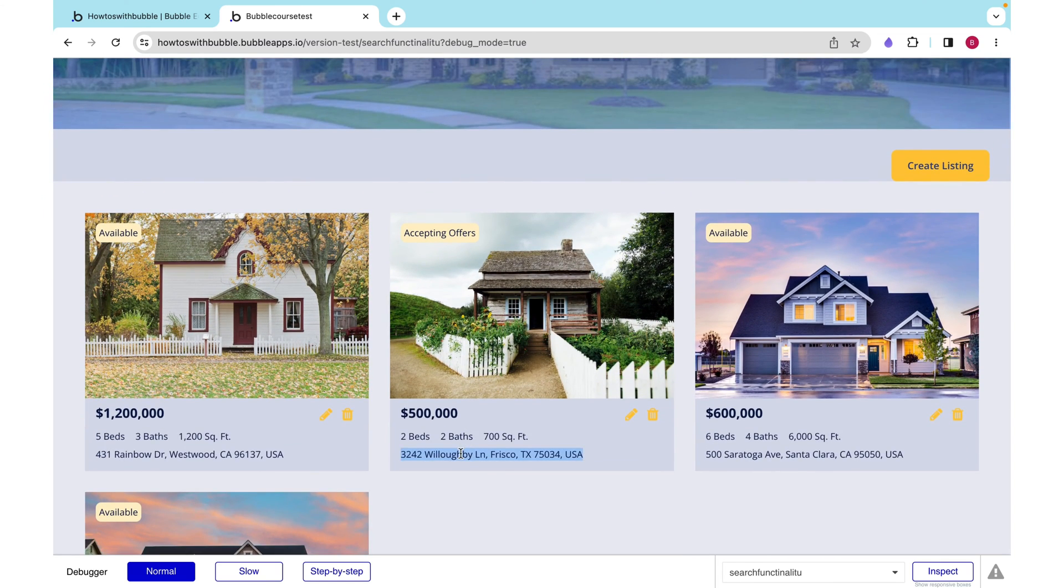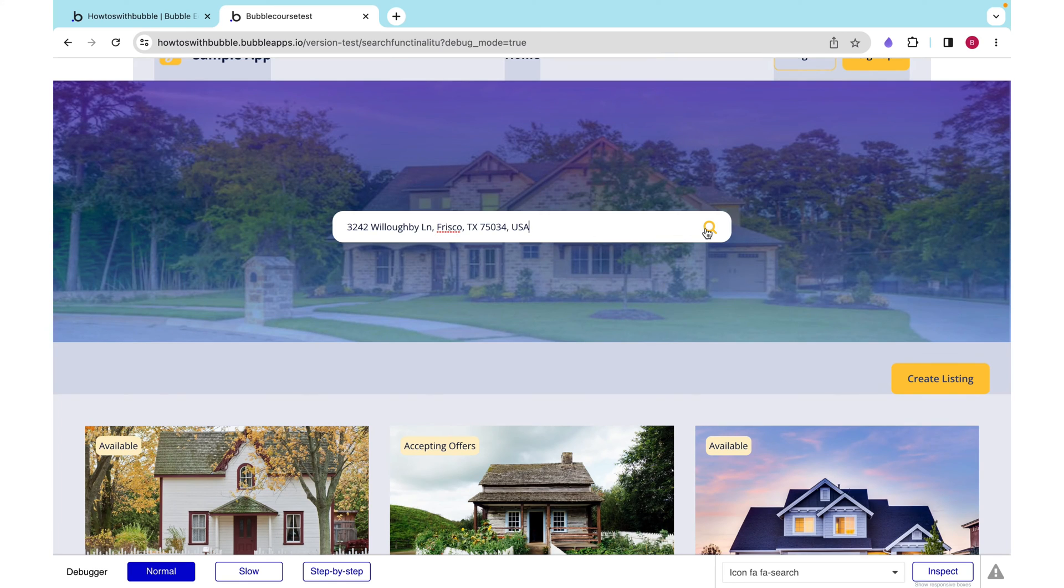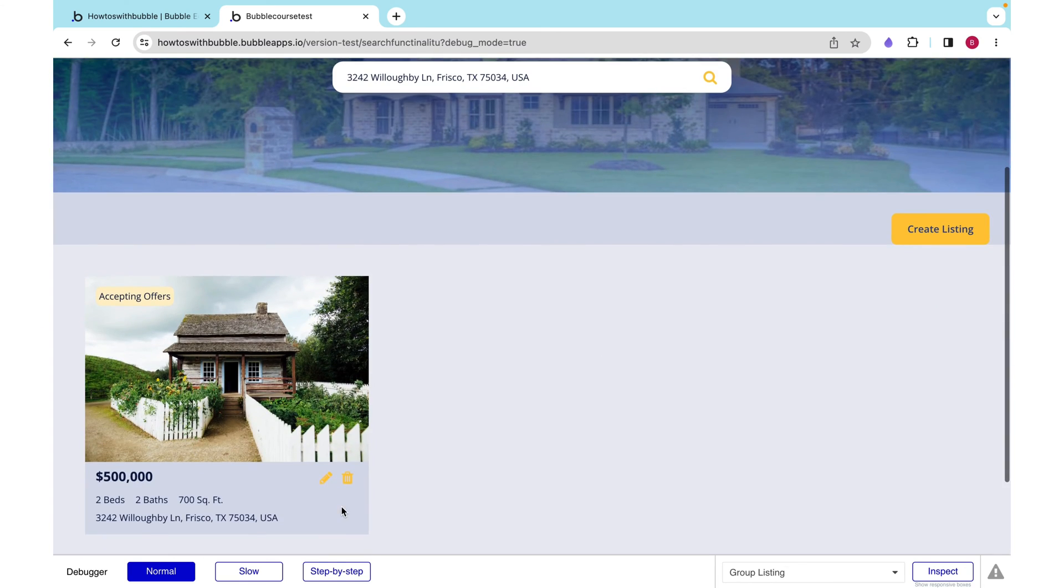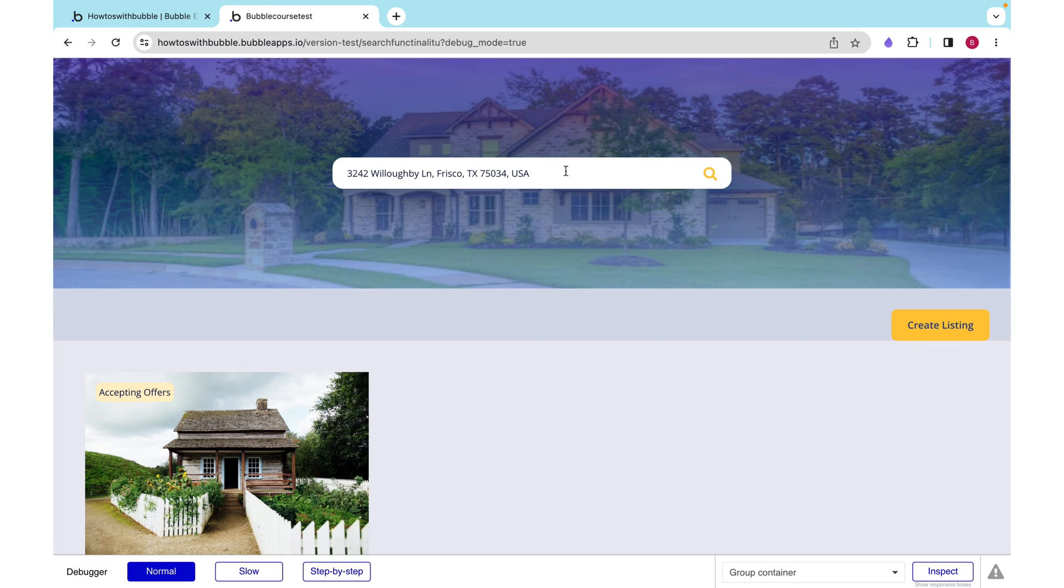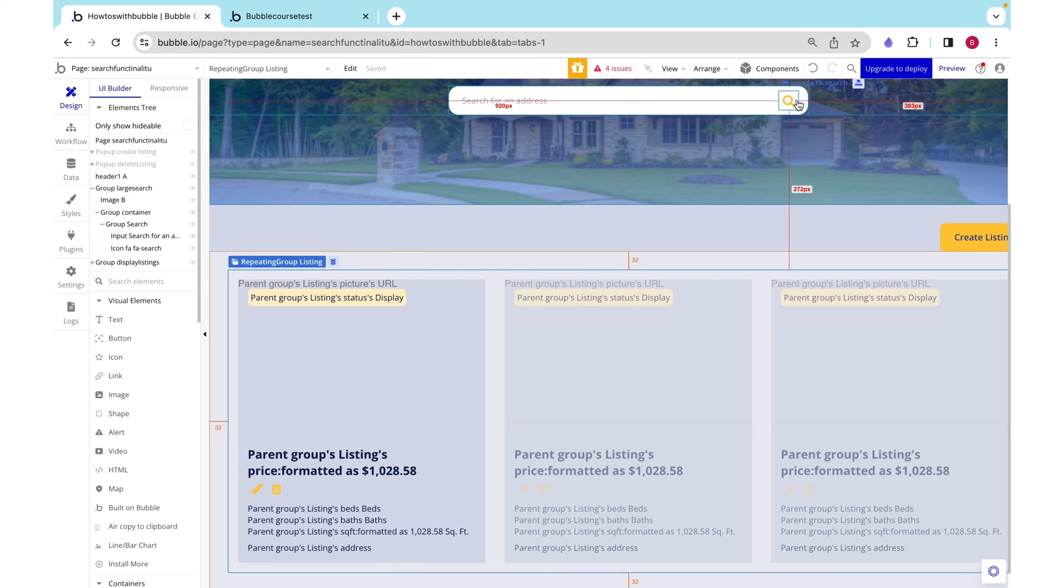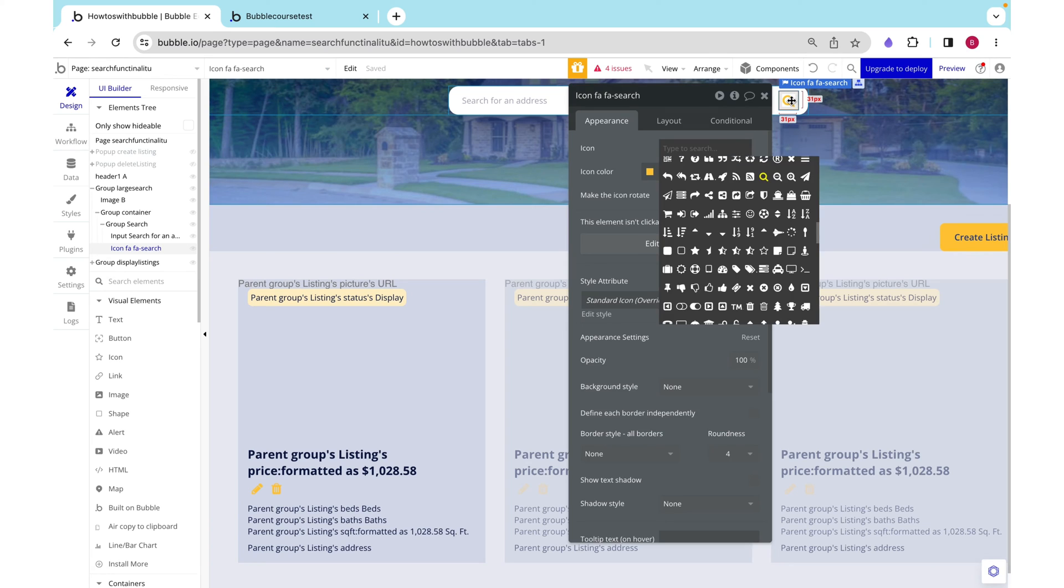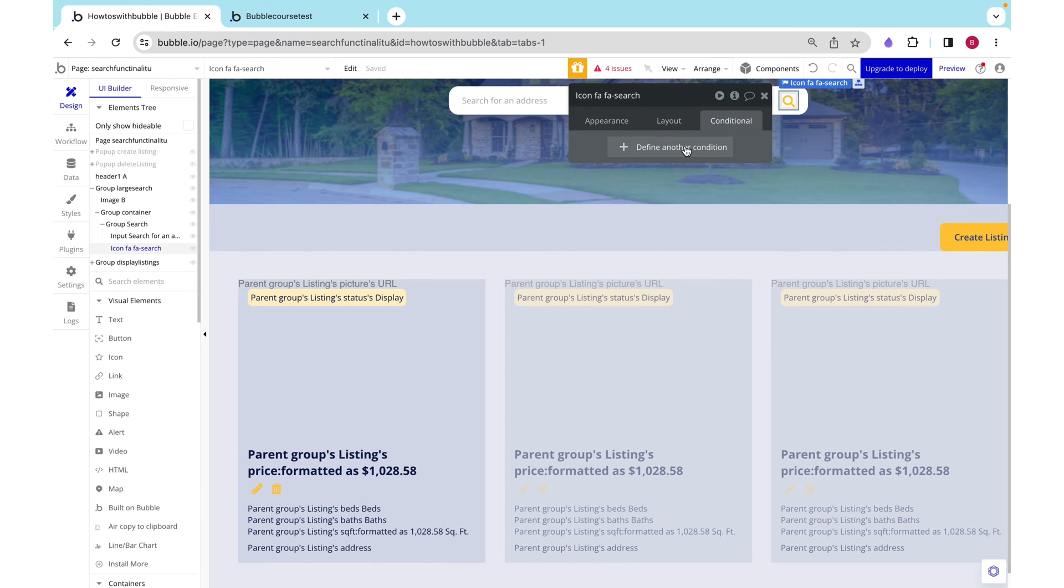I'm going to copy this address, paste it in, and that's what we see. But now I want to clear my search. I want to see all of the houses again.